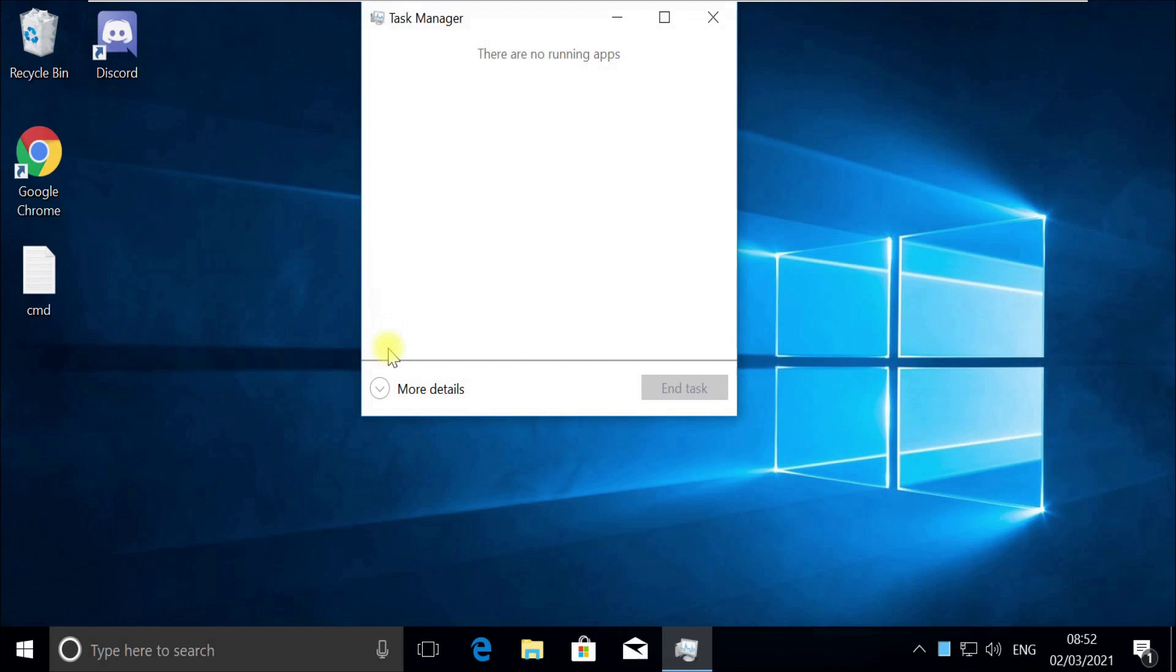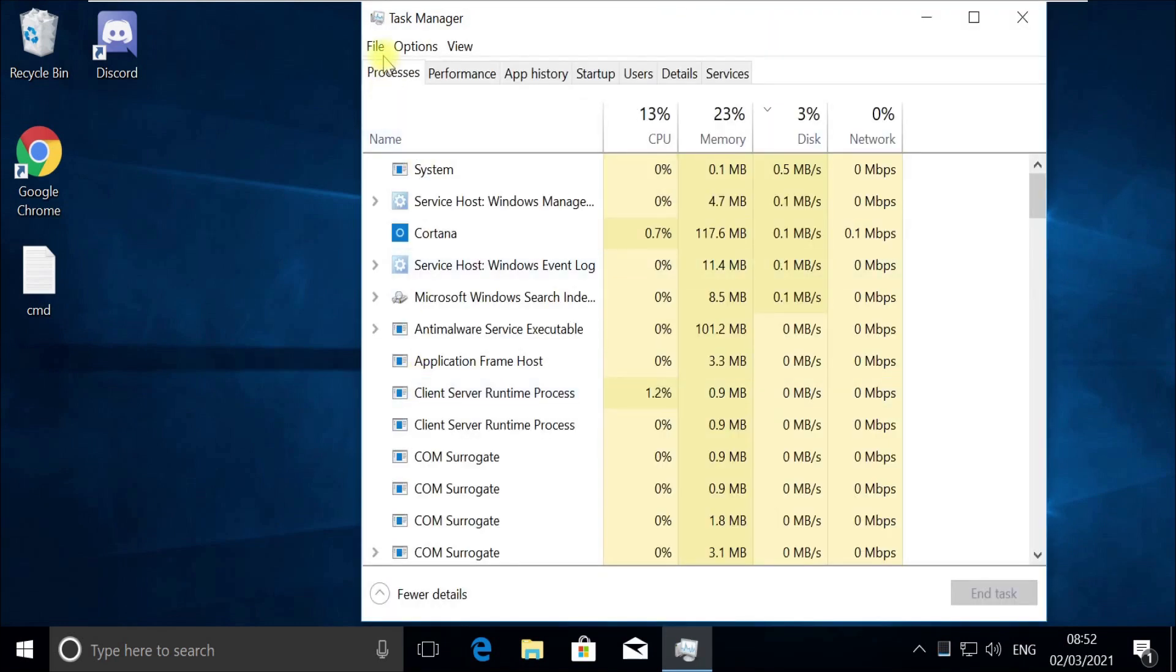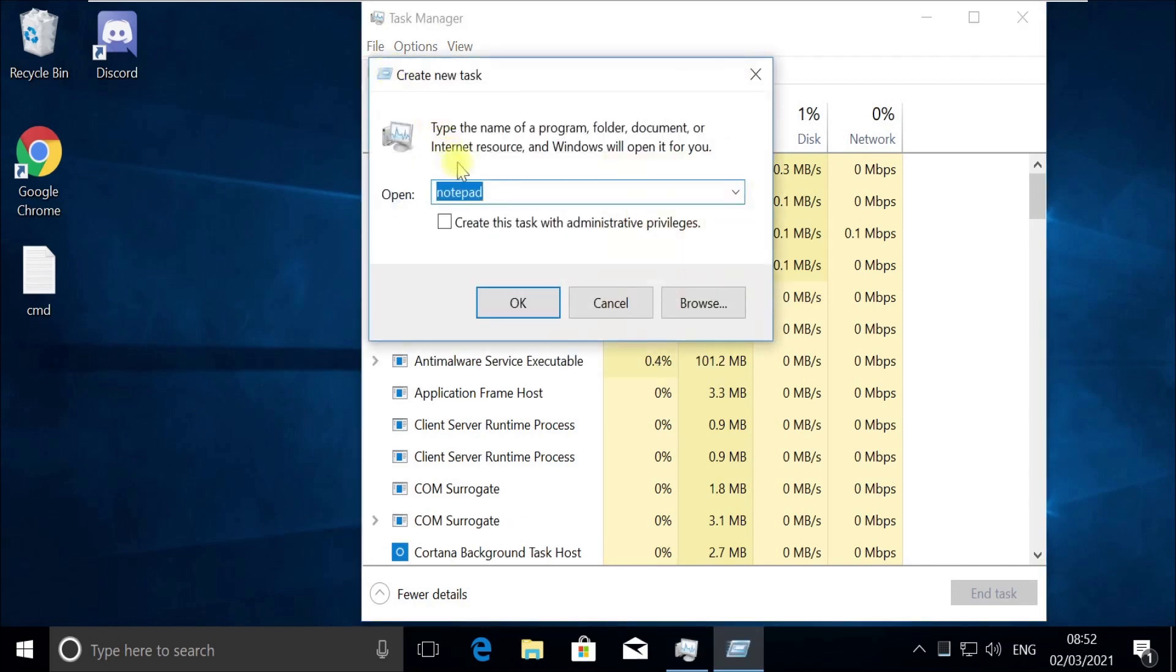If it opens in quick mode like this, then you need to click on More Details. Now click on File menu and select Run New Task. Now click the Browse button and follow my screen.